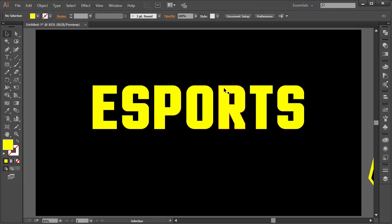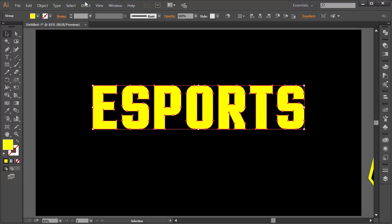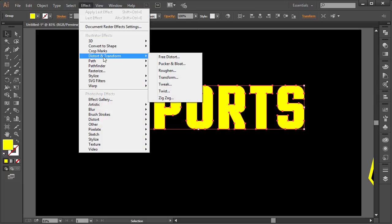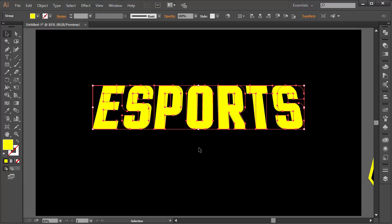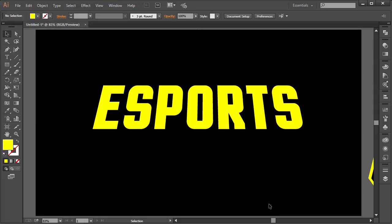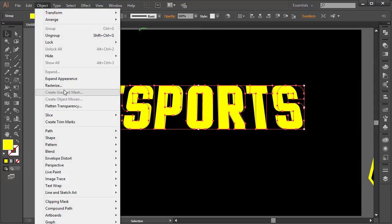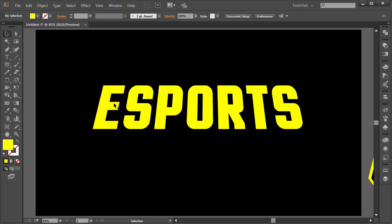Select all the text parts, go to Effect > Distort & Transform > Free Distort. Move the top-right corner slightly inward and the left corner similarly inward, then click OK. If you know a better way of doing this, let me know in the comments below. To apply the effect, go to Object > Expand Appearance.